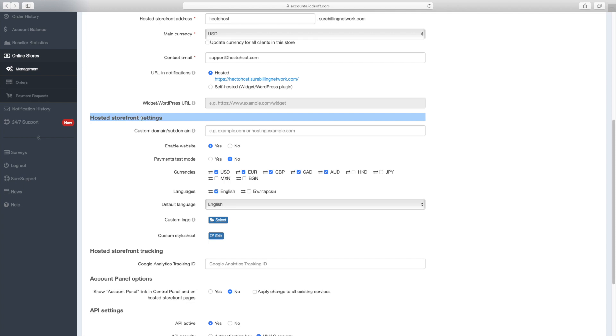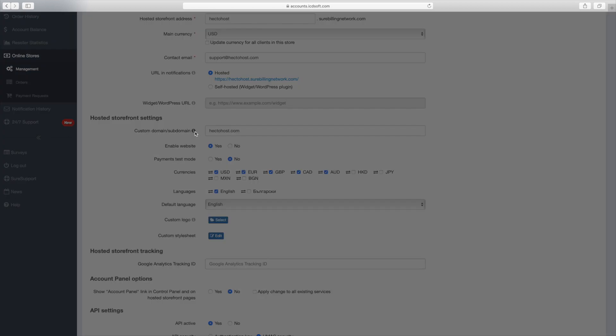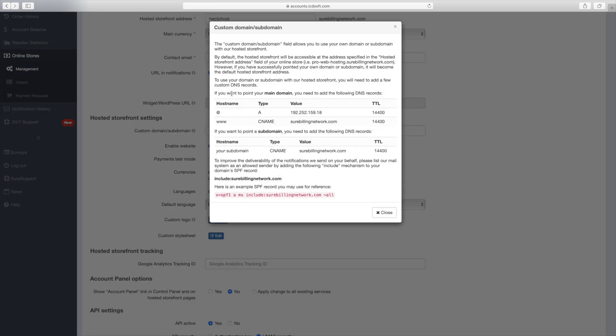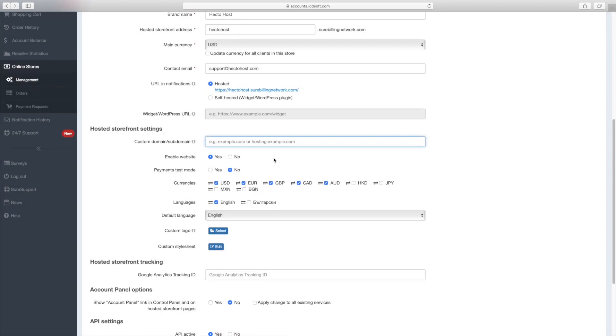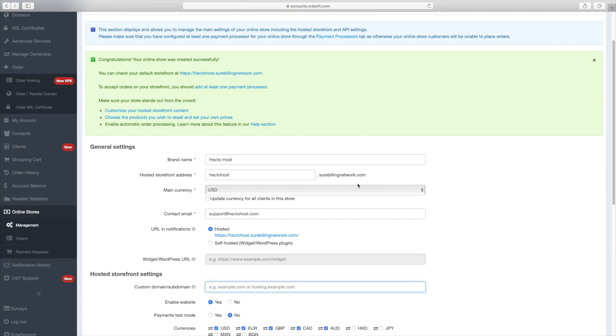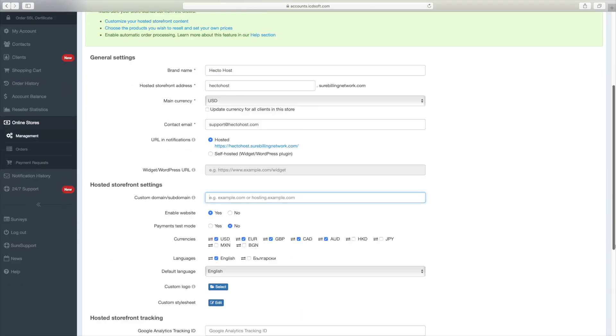Our system allows you to use your own domain or subdomain with our hosted storefront solution. This is done at the hosted storefront settings section, custom domain slash subdomain. So all you would have to do there is enter your own domain and if you click on the info icon, you would see the actual instructions. If your domain uses the DNS service of ICDsoft, we can assist you with all that.